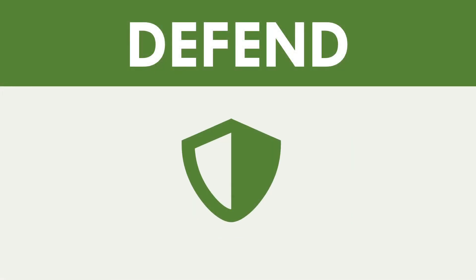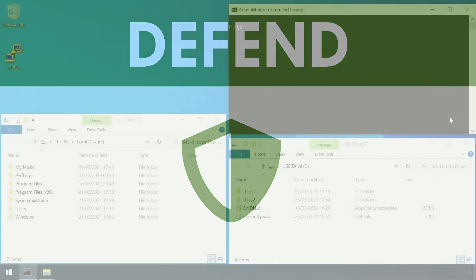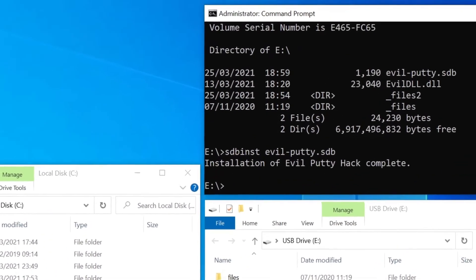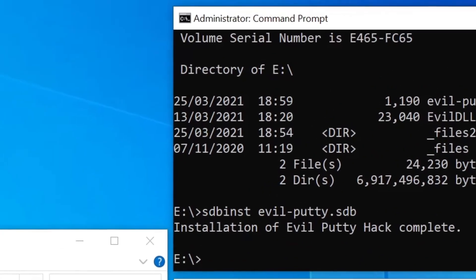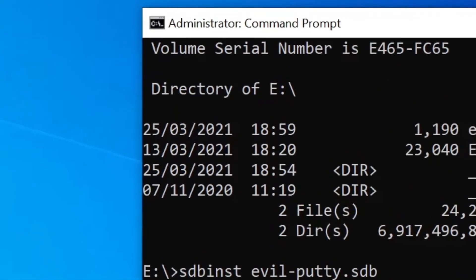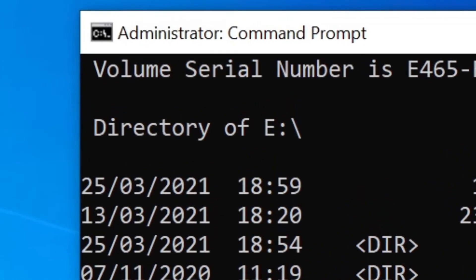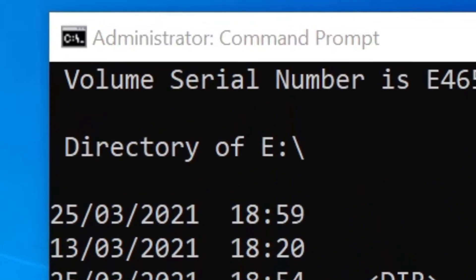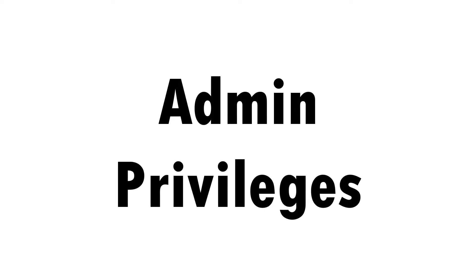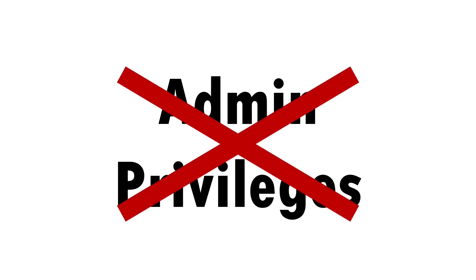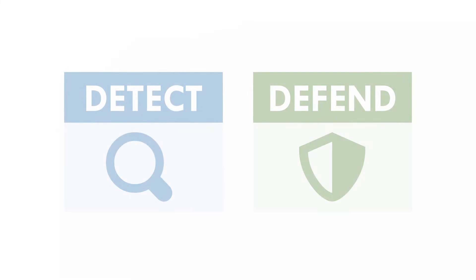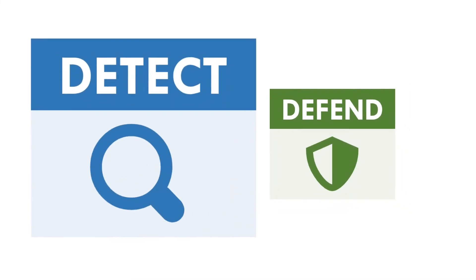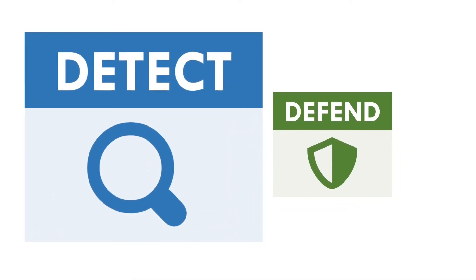As with any abuse of genuine system features, eliminating this threat altogether is very challenging. The observant amongst you will have noticed that installing application shims requires administrative privileges on the local machine, so as always avoid granting such privileges wherever possible. And, like all hard to prevent attacks, double down on detection and response controls, so that any potential compromises are promptly identified, investigated and remediated.